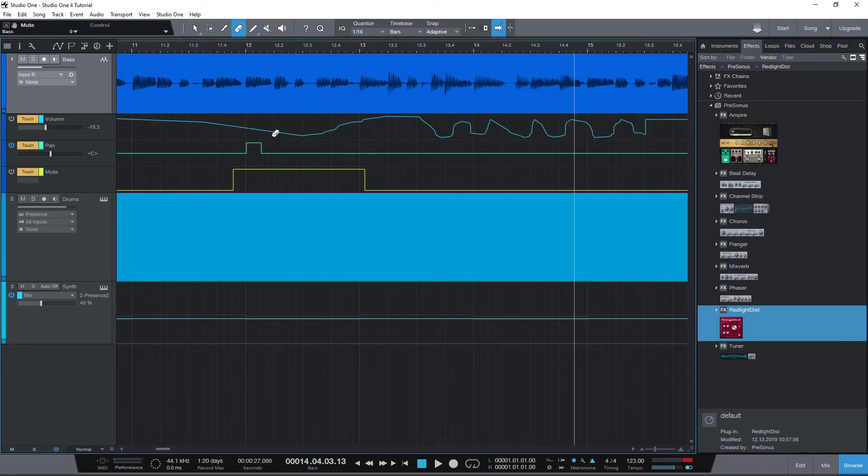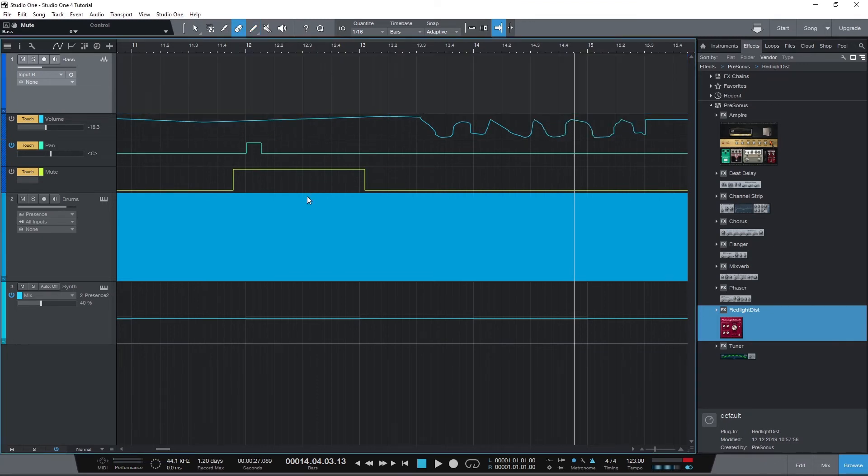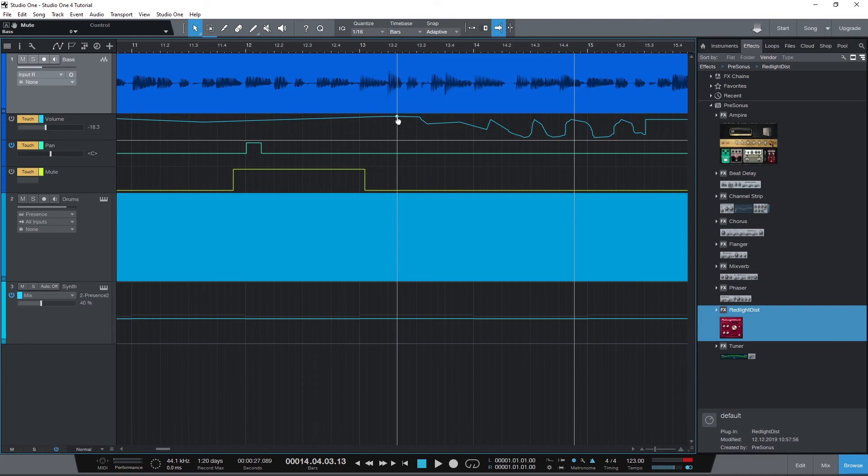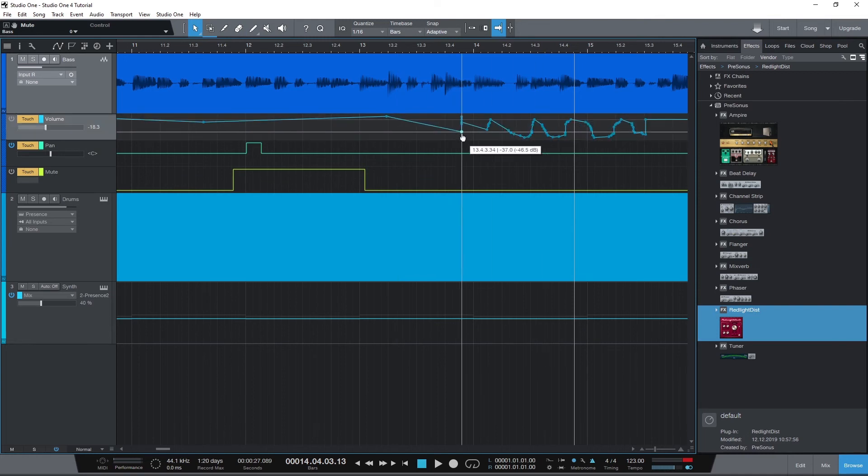To delete the automation, we can use the eraser tool and click all the points to delete them, switch to the select tool to select a bunch of points and press the delete key, or right-click on the track's automation and click remove track automation.